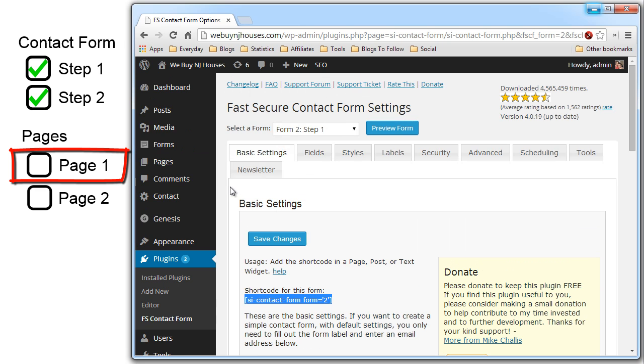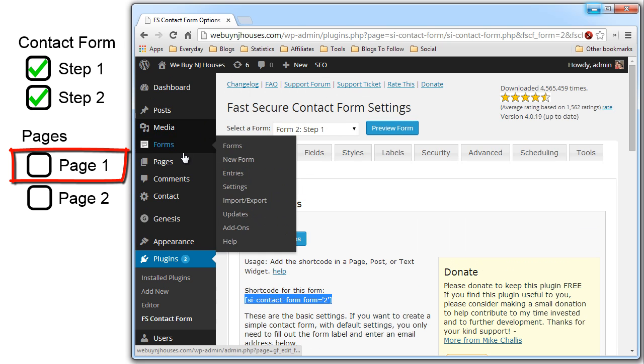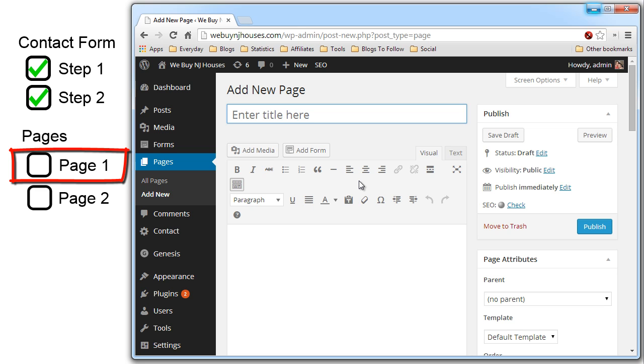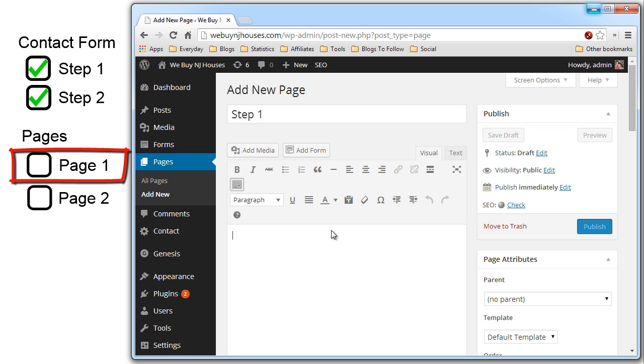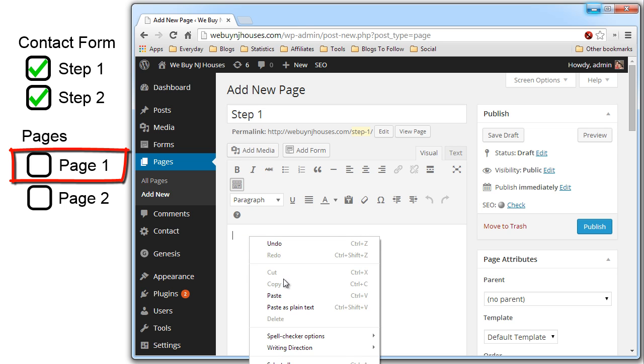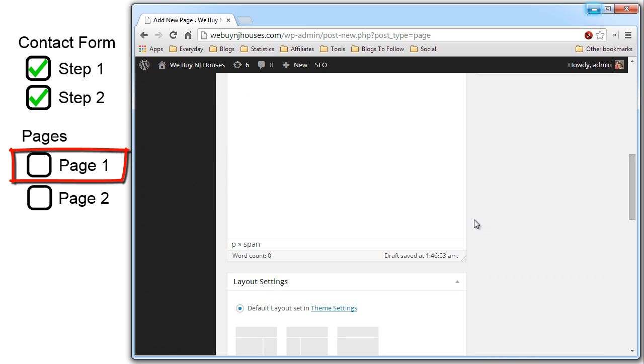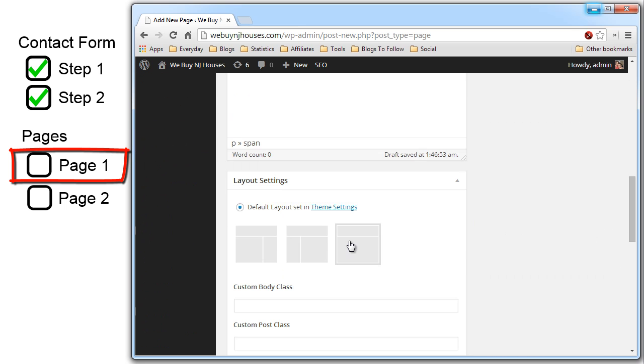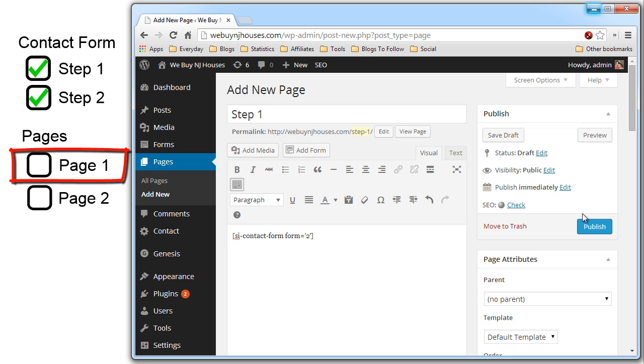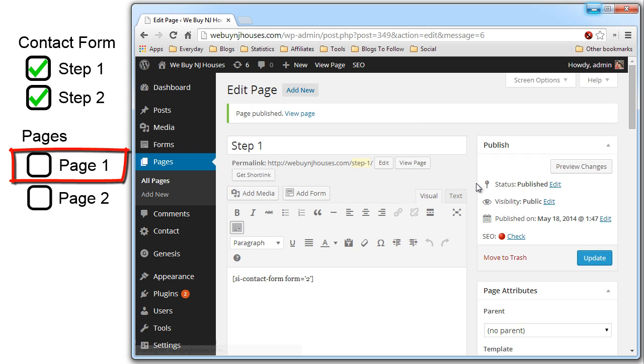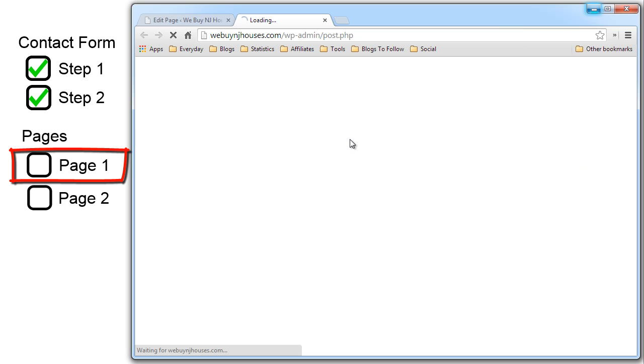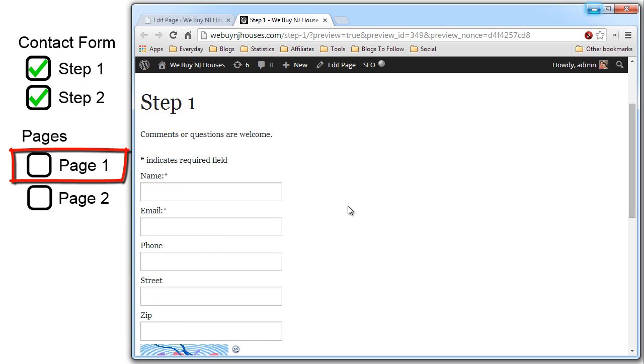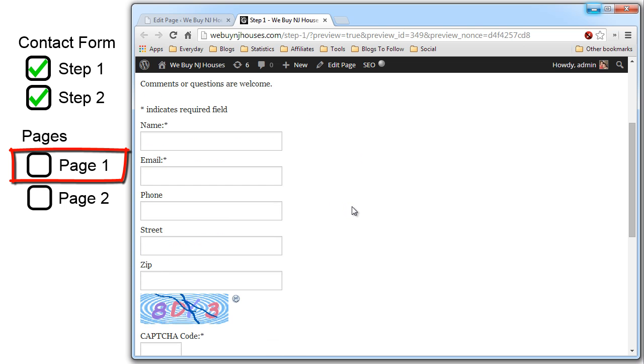Go to pages. Add new. Call it step one. Now paste the short code onto the step one page. Scroll down. Remove the sidebar. And publish. Now let's preview the changes. And this is your step one contact form.